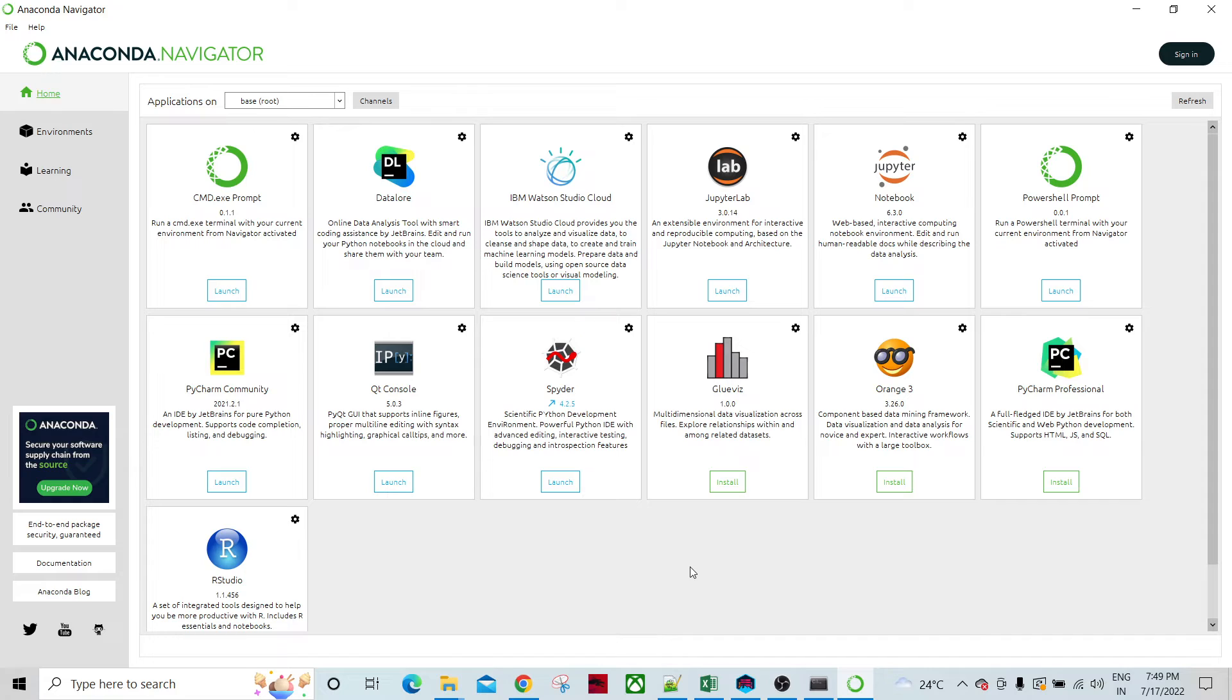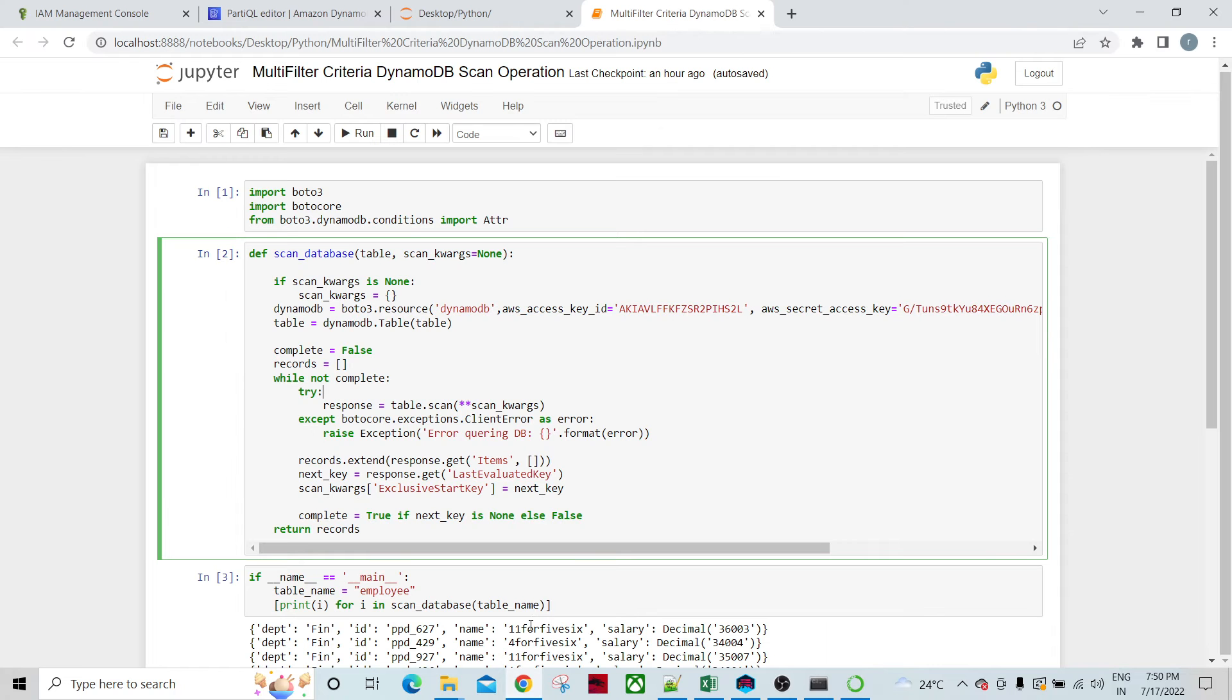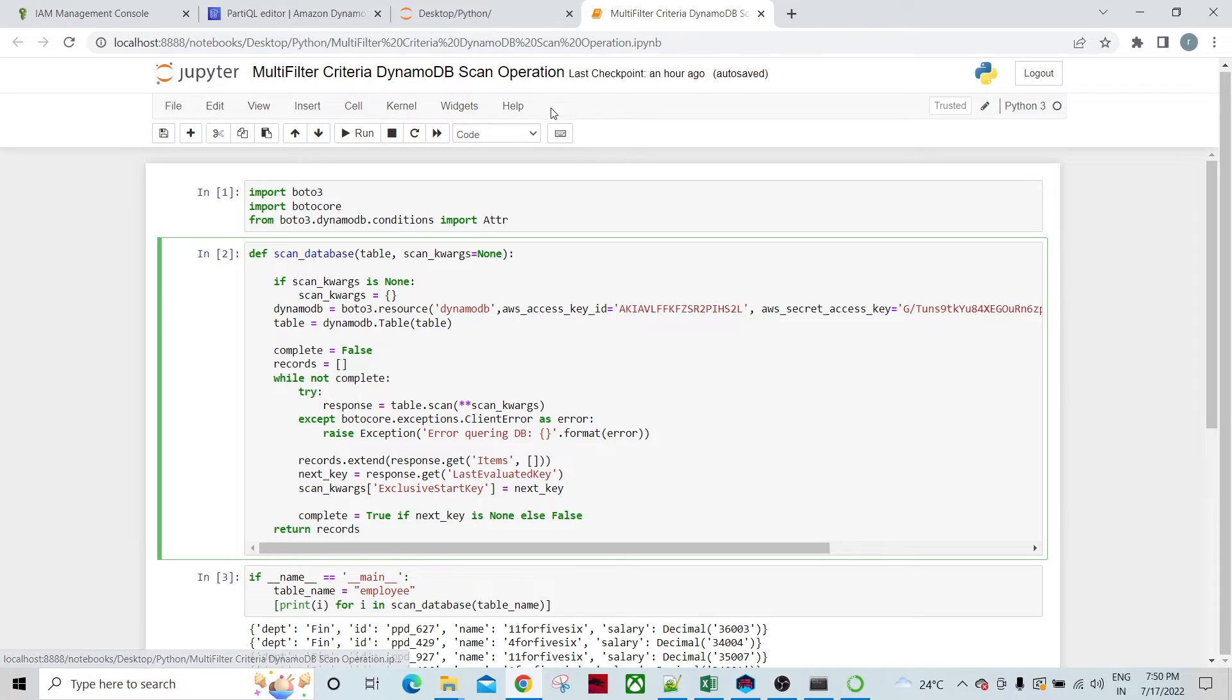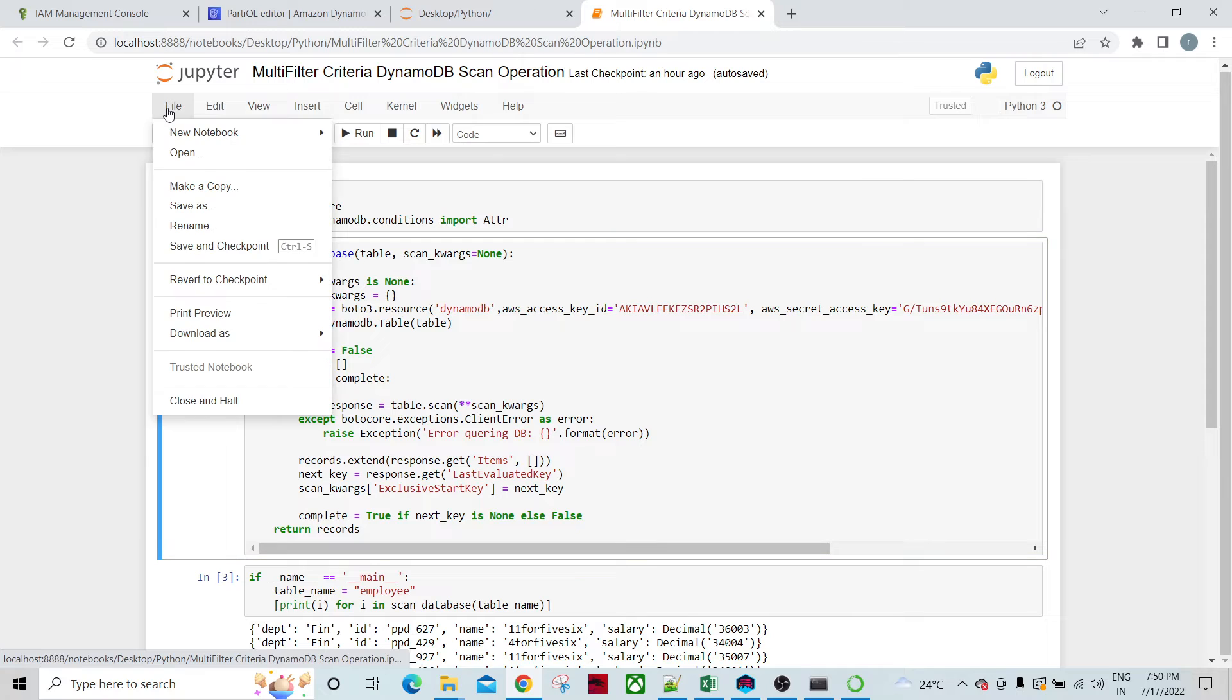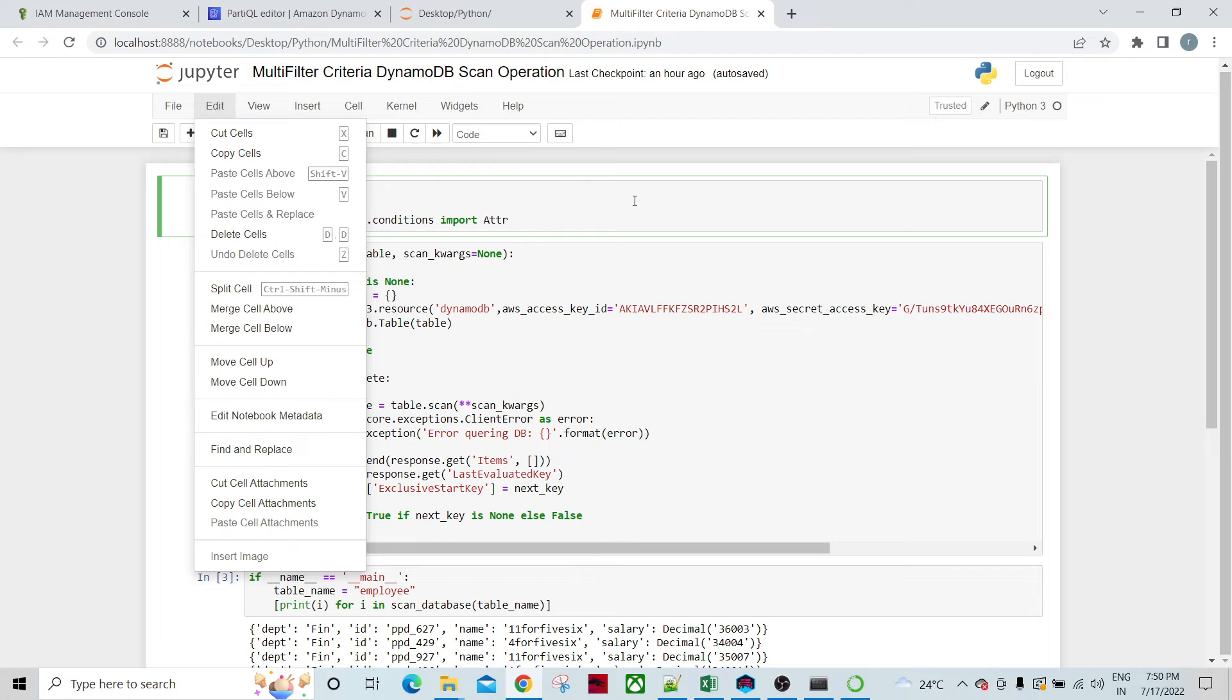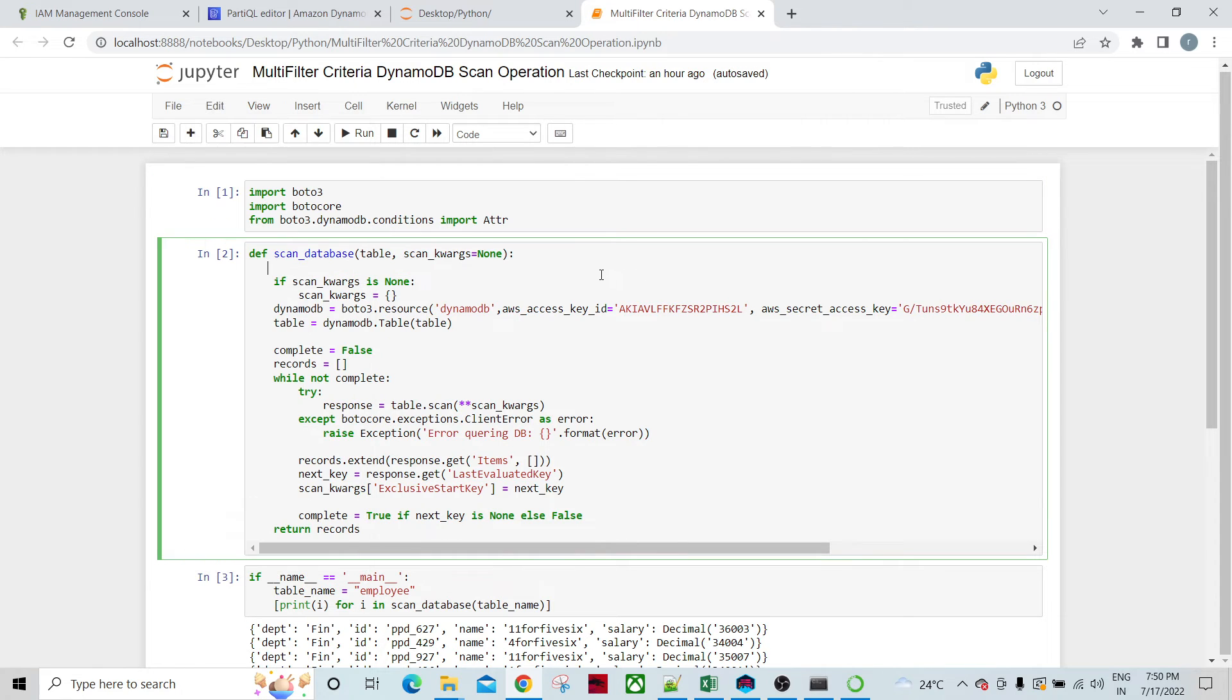Whenever you use Anaconda Navigator, you have this application Jupyter Notebook 6.x version. You can launch it. Whenever you launch it, in the Chrome or whatever web browser you're using, the Python editor or Python notebook would be opening. This is the tools for this. You can create new notebooks, view, insert cells, and all. This is not the origin of the day, but the end goal is to access the table and apply multiple filters while scanning the table.